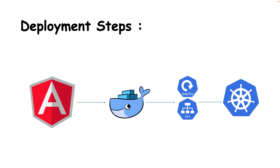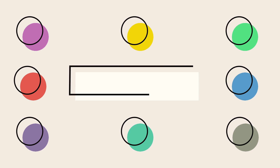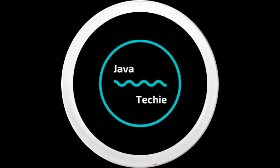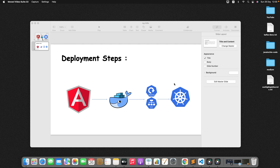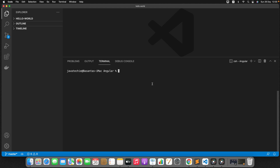Without any further delay, let's quickly create a new Angular project and then deploy it to the Kubernetes cluster. Let me go to Visual Studio Code. You know the command to create an Angular project — fire the command ng new, then give your project name.